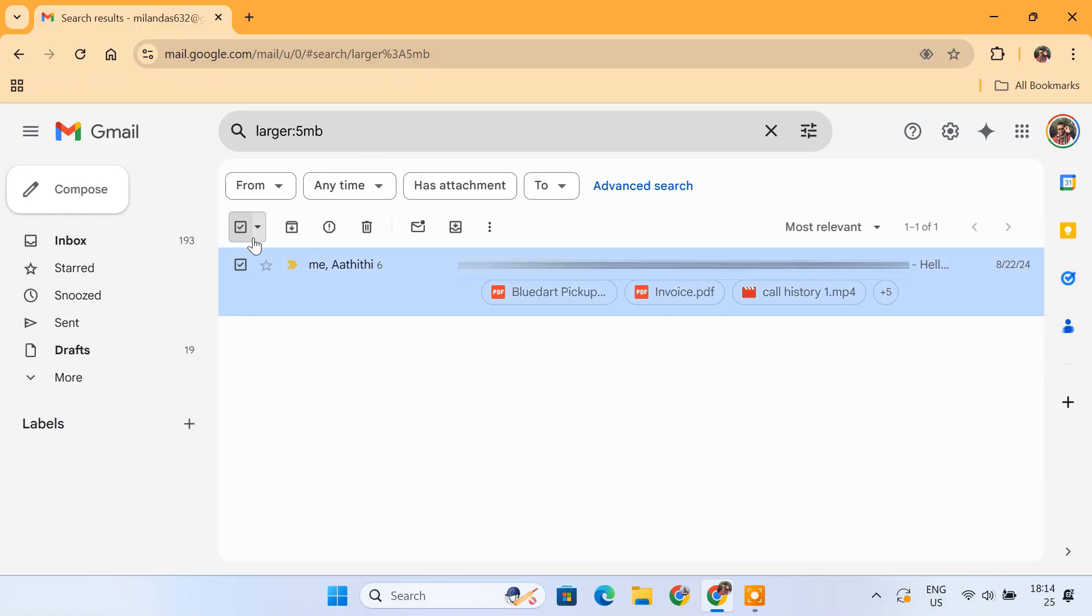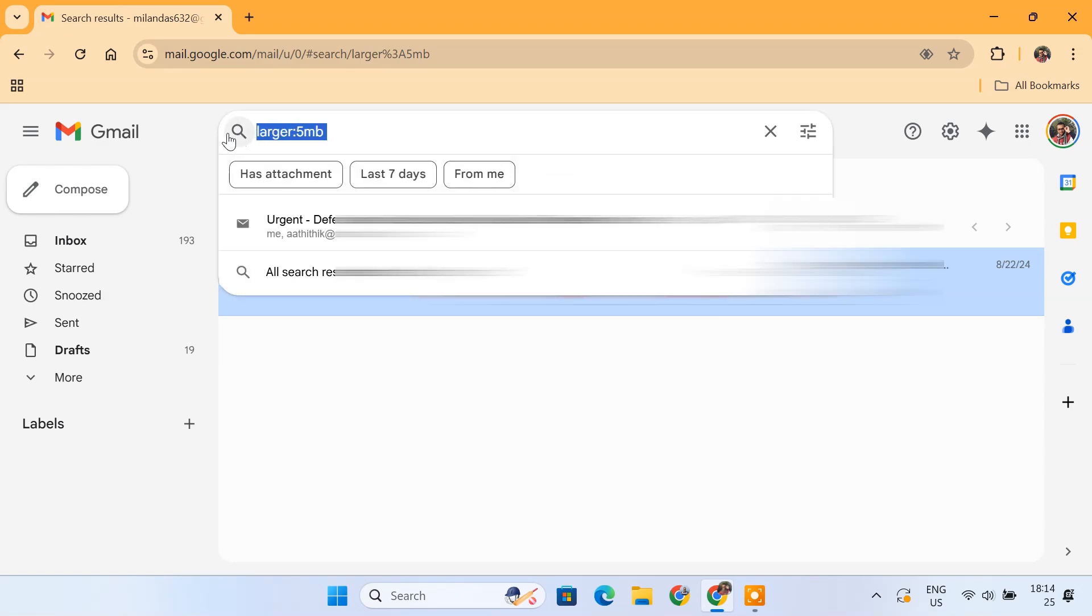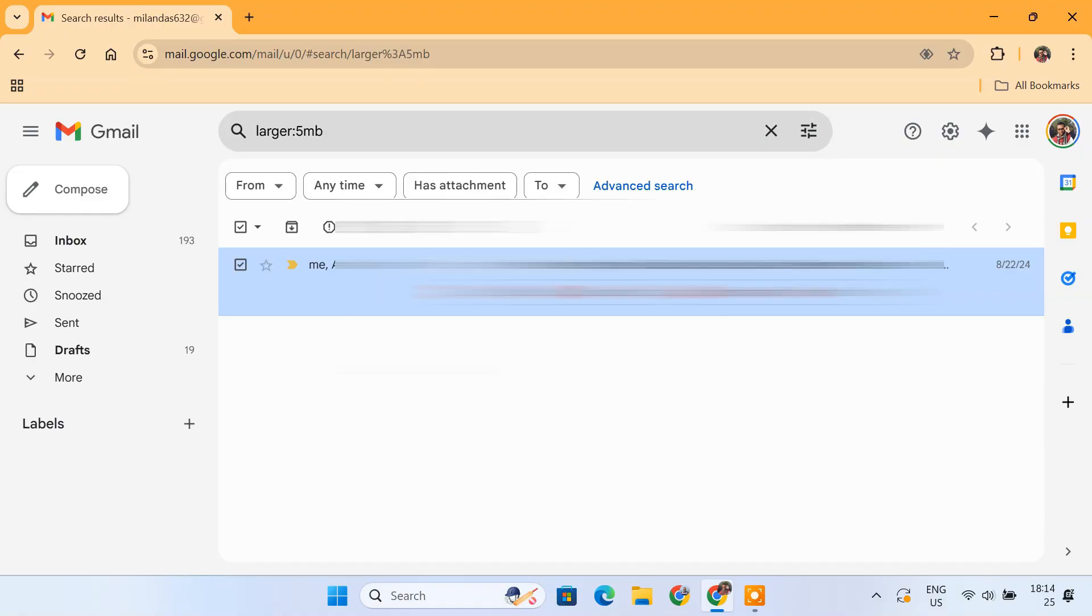Simply go through them, delete what you don't need, and free up storage instantly. These simple search operators help you clean up Gmail fast without scrolling through thousands of emails manually. So get familiar with these search operators. They'll save you tons of time. I'll link a helpful list in the description below.